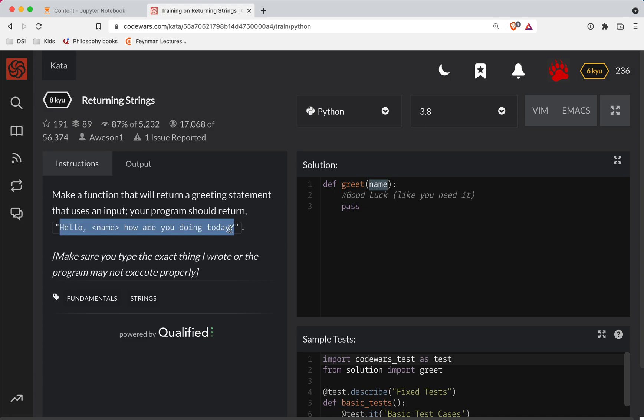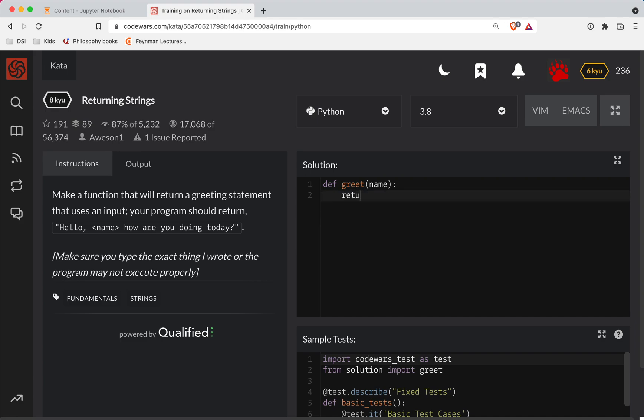So what I want to do is I'm going to copy this mess right here and we're going to return it. Now in Python, you can do what's called string interpolation, where if I precede the string with an F, so notice there's an F in front of the string and then inside of here,